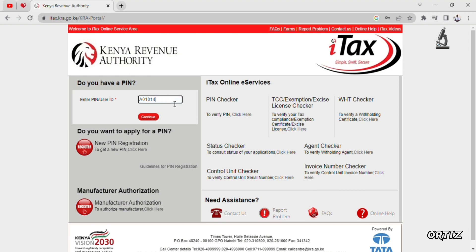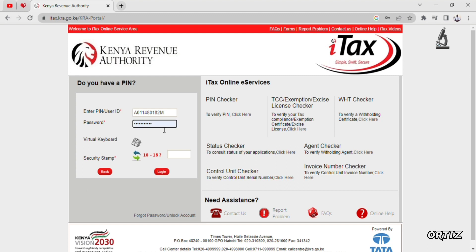Wait for the app to open. Once it has opened, enter your KRA PIN — make sure you don't make any mistakes, because if the PIN is wrong it won't go through. Then enter your password. There is also a simple arithmetic captcha at the bottom — just do that easy math — and then log in and submit.